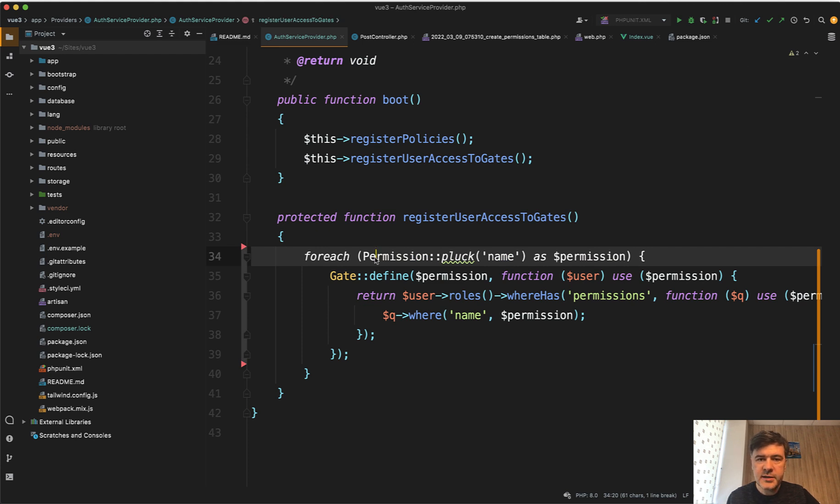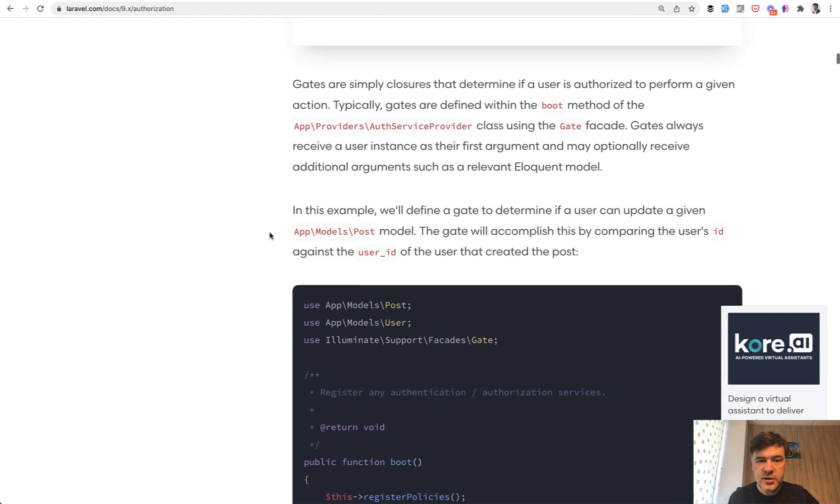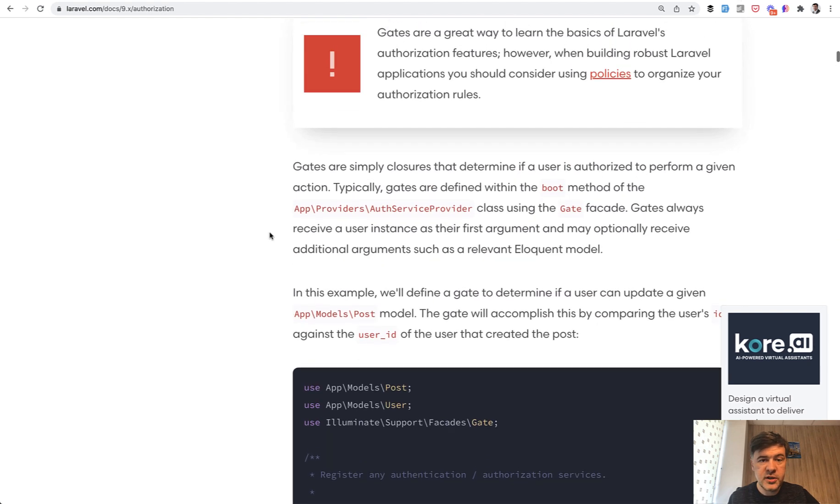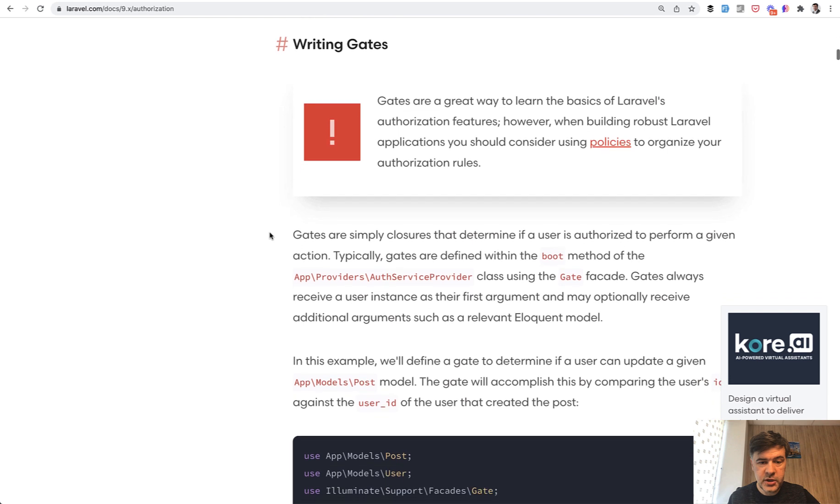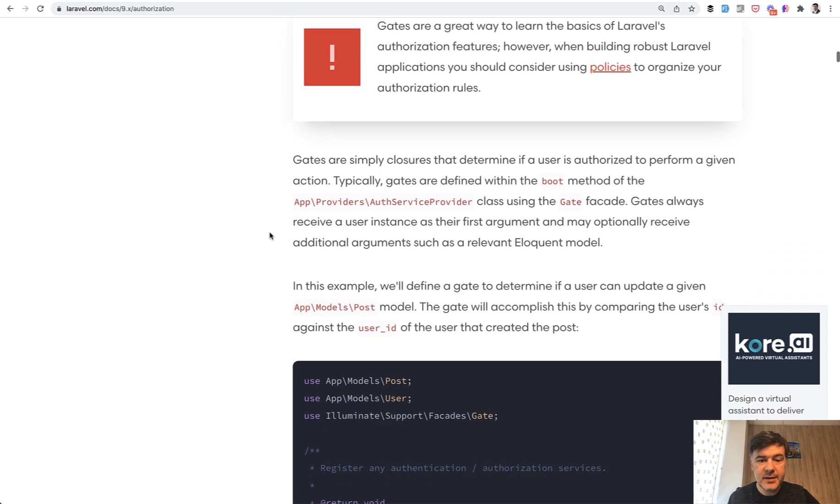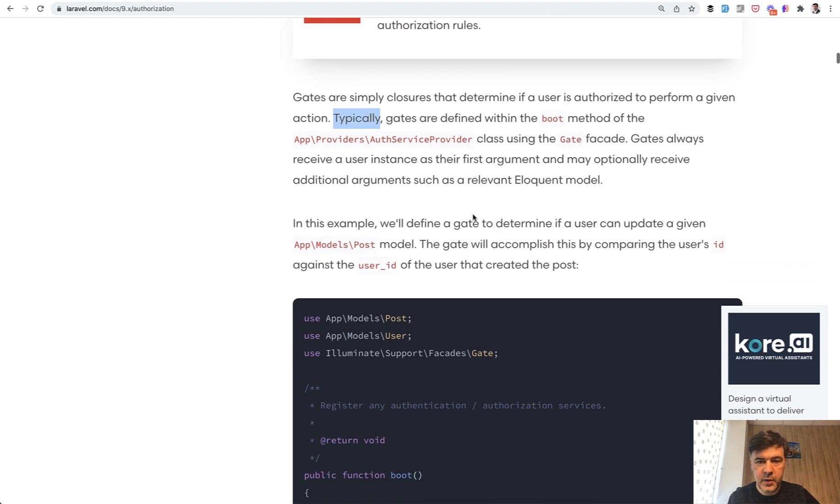And this example comes from Laravel documentation on authorization about roles and permissions. Registering the gates for the permissions is typically done in auth service provider. As it is said in the documentation, typically gates are defined here in the boot method.